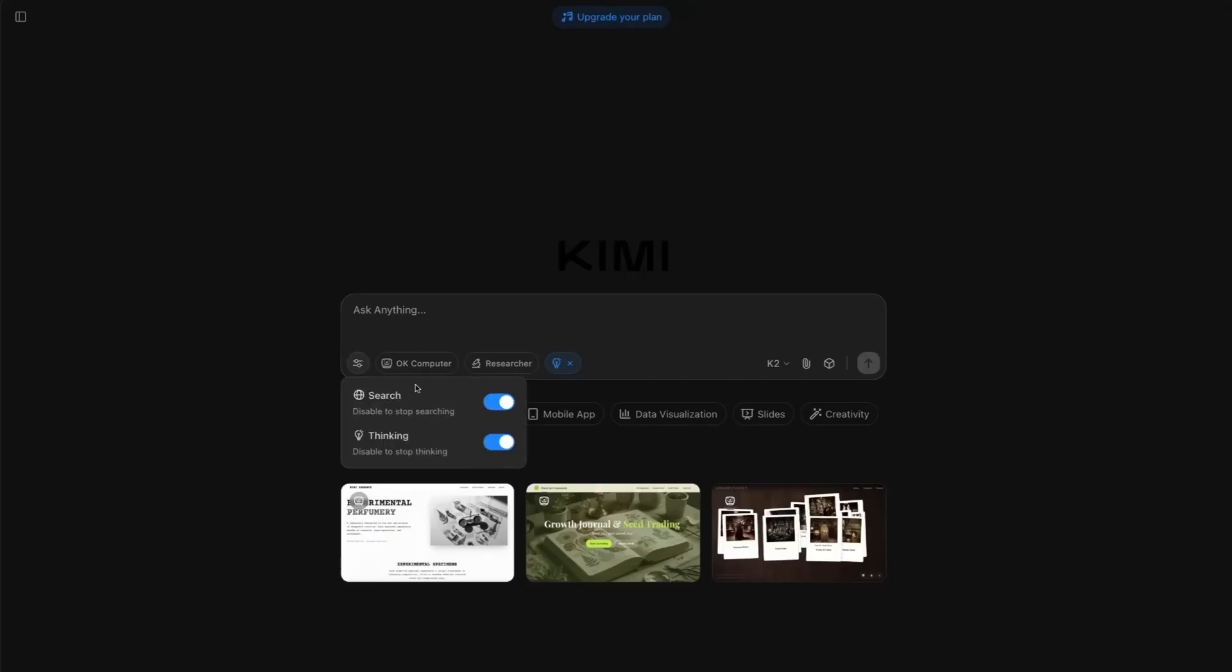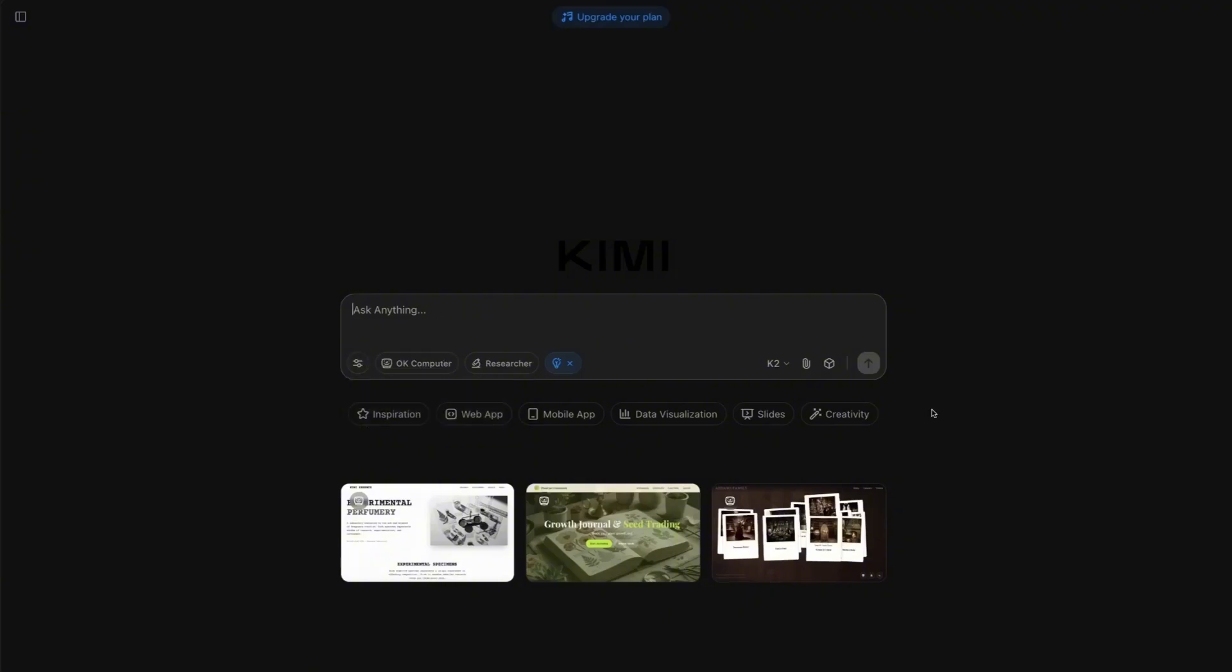They've got your typical deep researcher stuff and computer use options in there, as well as having special modes for data visualization, slides, et cetera.